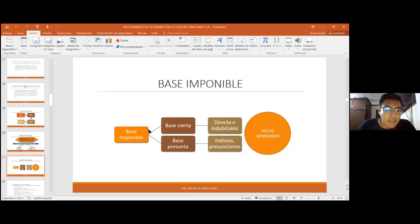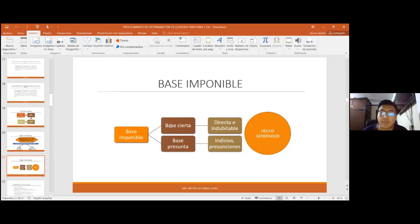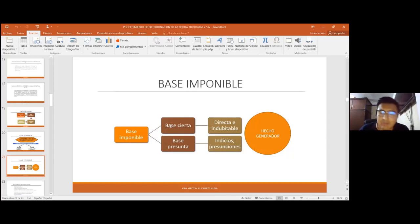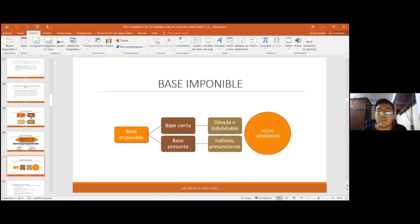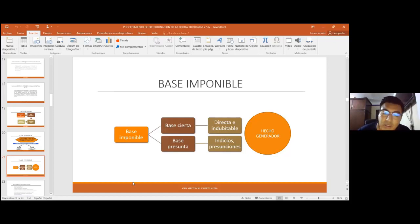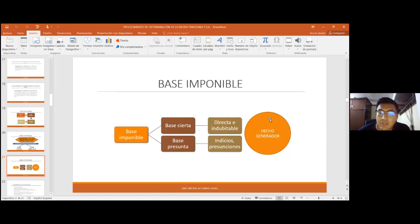Si la administración tributaria por algún motivo no pudo determinar la base imponible sobre base cierta, tiene que agotar las facultades establecidas en la ley para poder conocer toda la información respecto al perfeccionamiento del hecho generador. Solo cuando no tiene toda la información suficiente, luego de agotadas sus facultades, recién puede elegir la determinación sobre base presunta. Cuando hablamos de base presunta es porque existen ciertos indicios y presunciones respecto al perfeccionamiento del hecho generador del tributo.